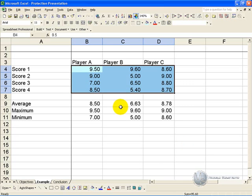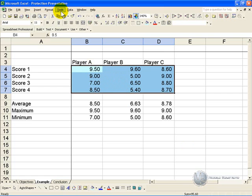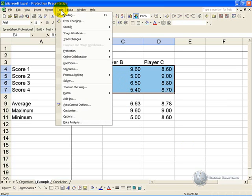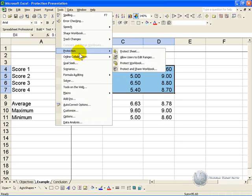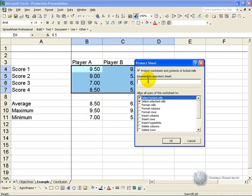Now that you have told Excel which cells need to be unprotected, you can now go to your Tools, Protection, Protect Sheet, you can put your password in if you want, and when you say OK.